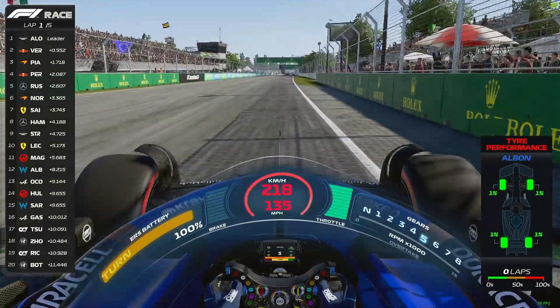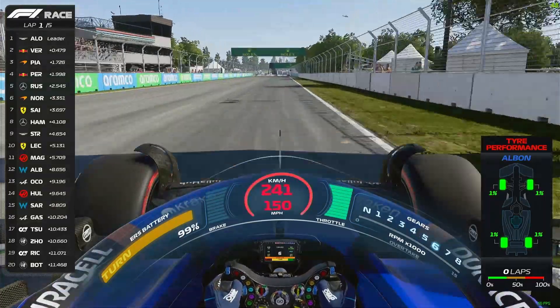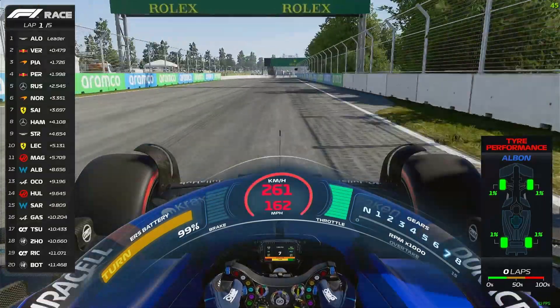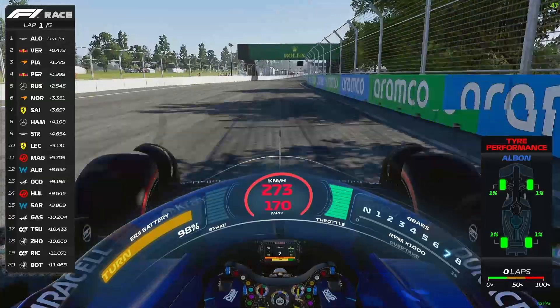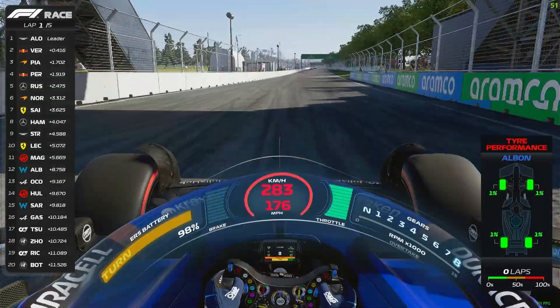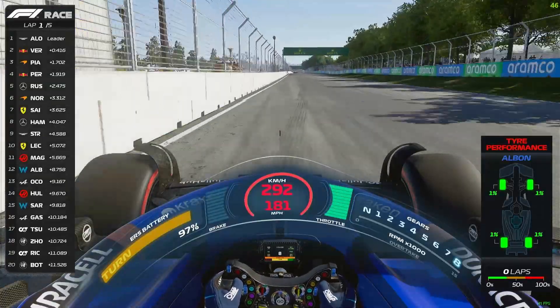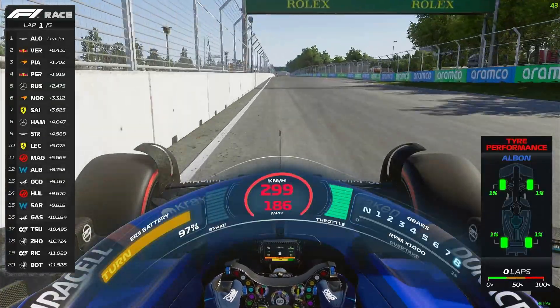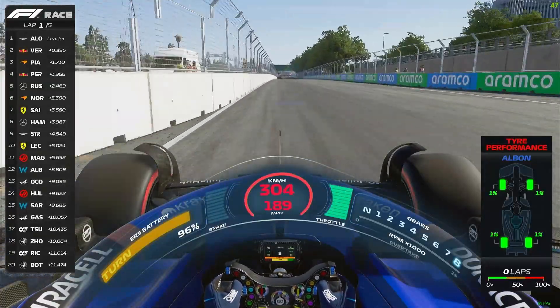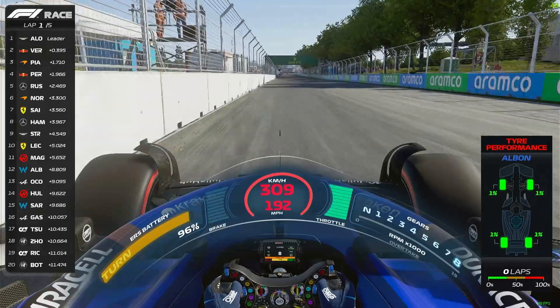Everyone, welcome to this new video. Today I'm going to show you how to add this fantastic graphic overlay to the F1 game. So let's start with the video.